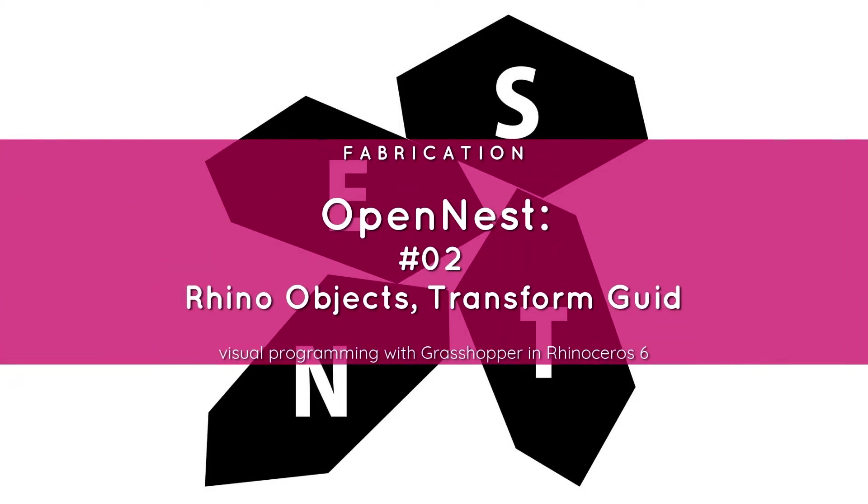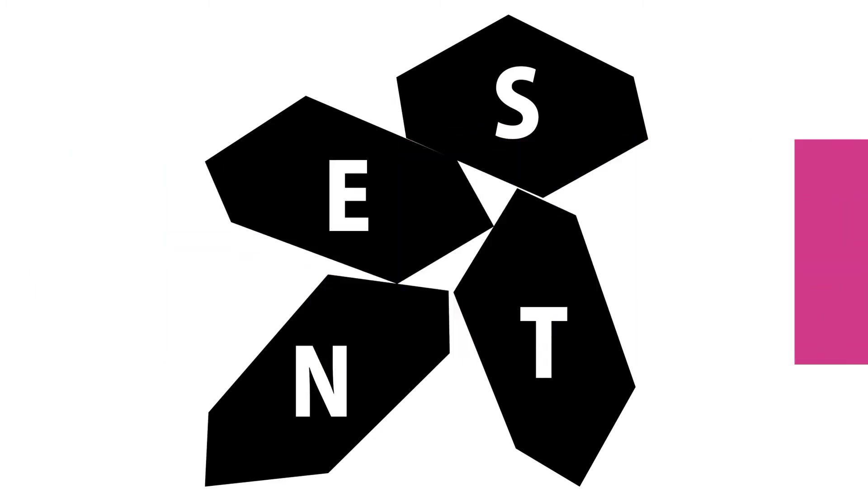In this tutorial we're going to cover the nesting of groups of Rhino objects using globally unique identifiers or in simpler terms, object IDs.